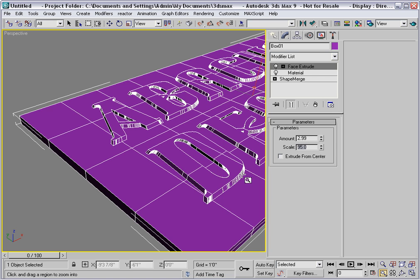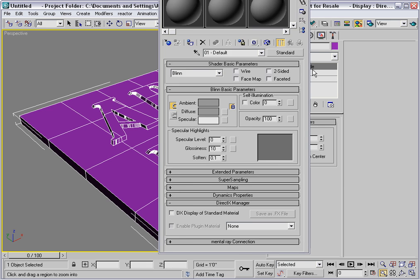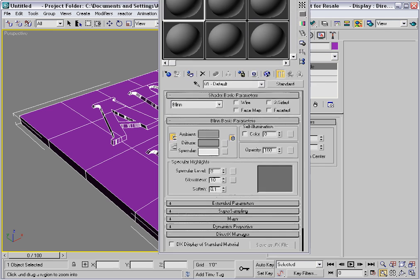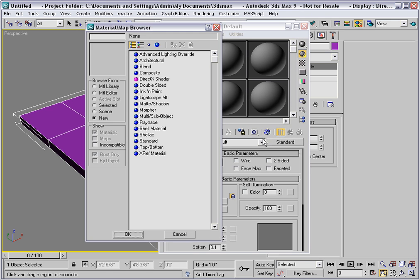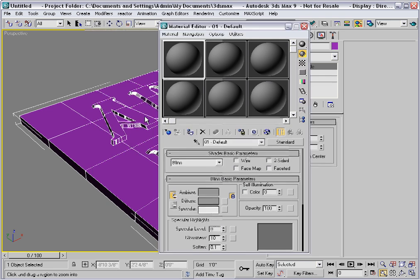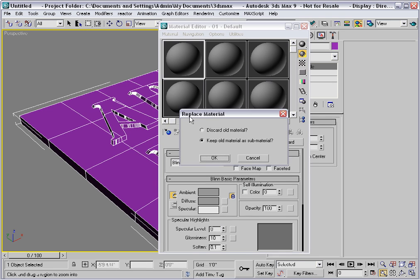Now, to assign a material, we'll open the material editor, and I'll change the material type to multi-subobject, and discard the old material.